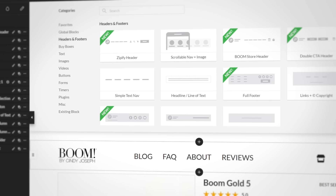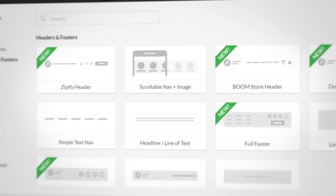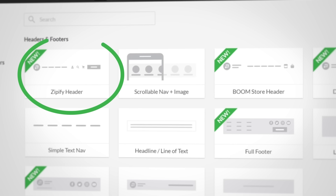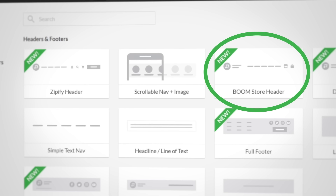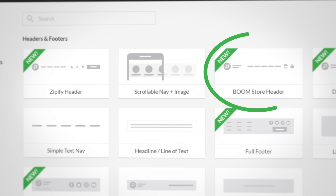The next feature is a double with the new Zipify header block and the revamped Boom Store header. While these headers have nearly identical functionality, they have unique sizing and spacing that sets these two blocks apart. And both headers include two major upgrades: a new toggle menu and icon cart destination.